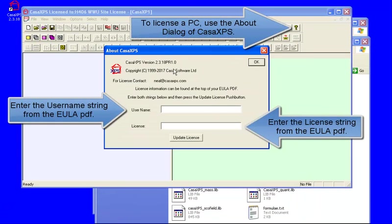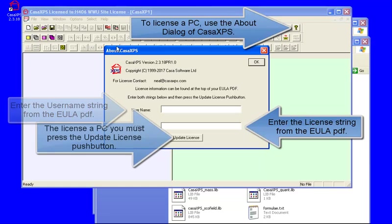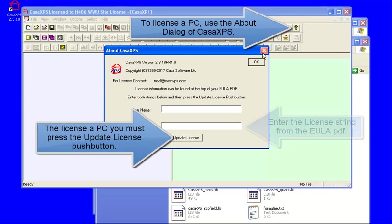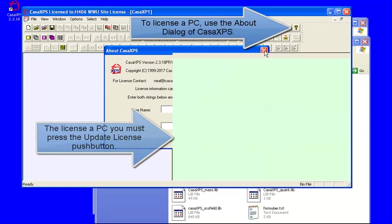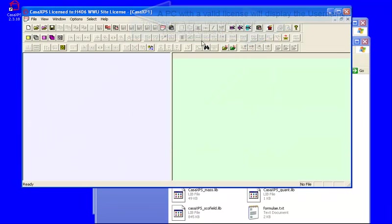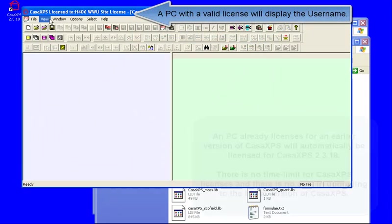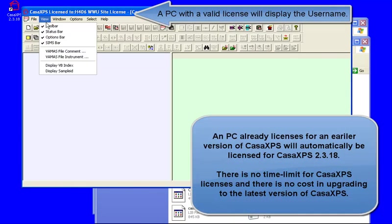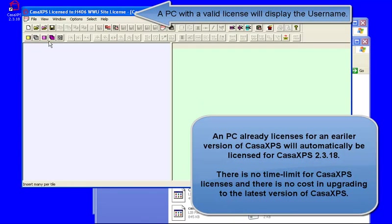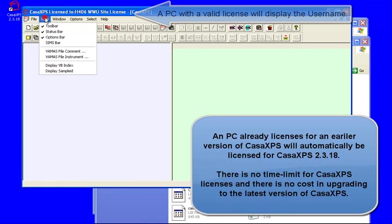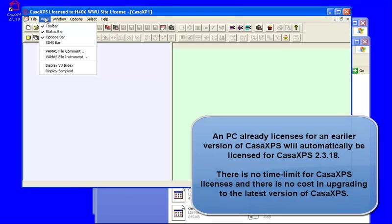If your PC is already licensed for CASA XPS, then you will see that the title bar shows you the username that was used to license this version and this copy of CASA XPS.